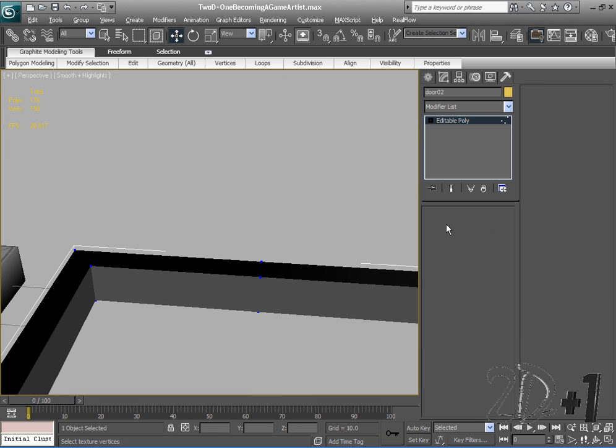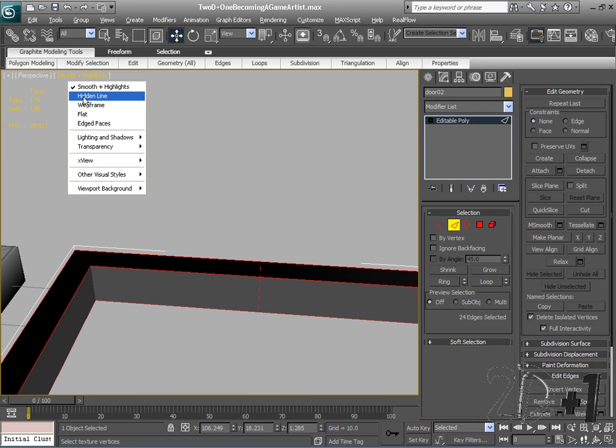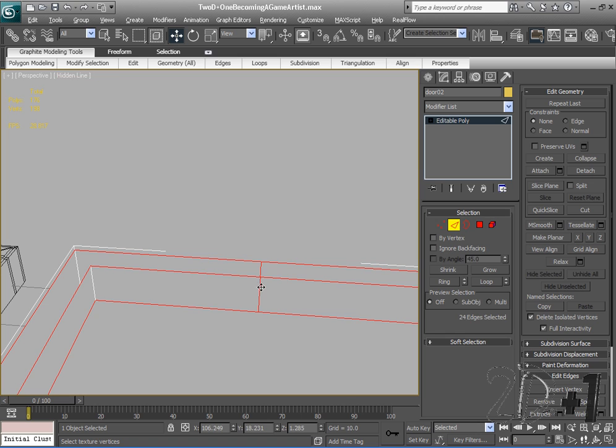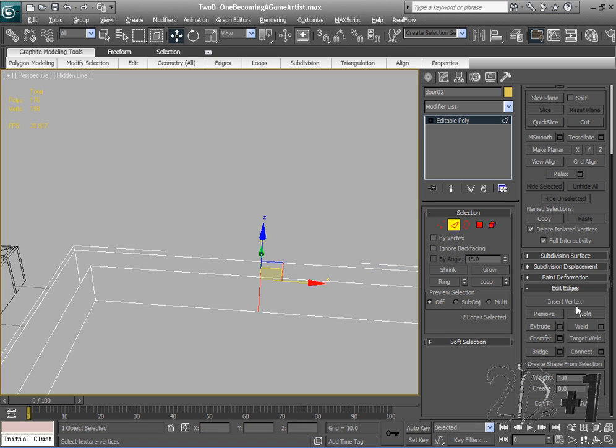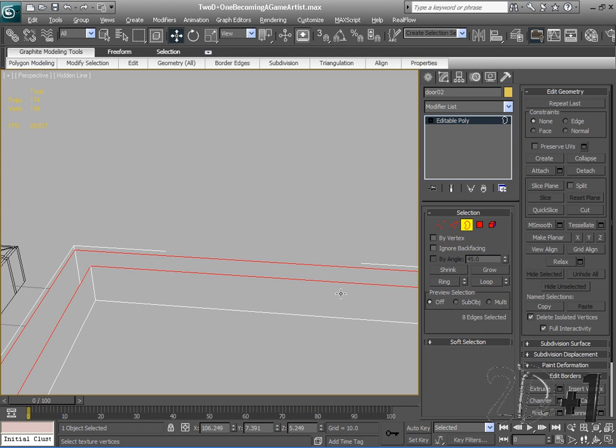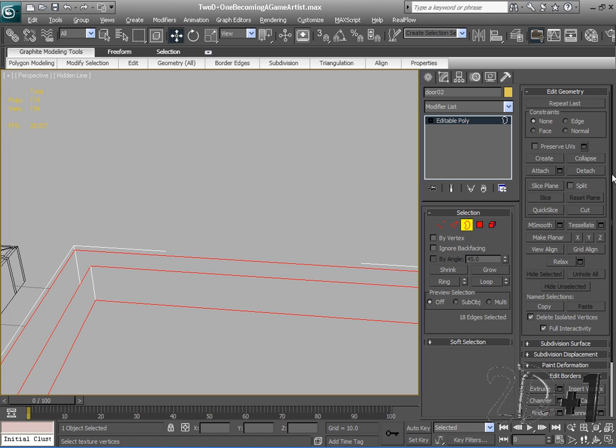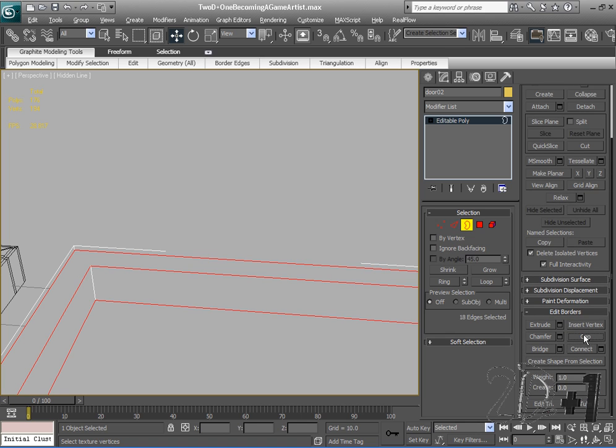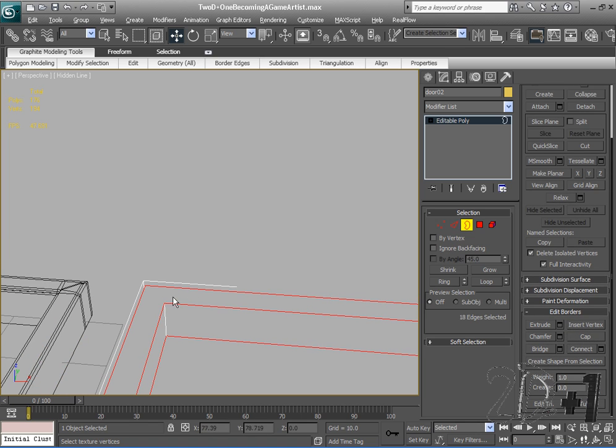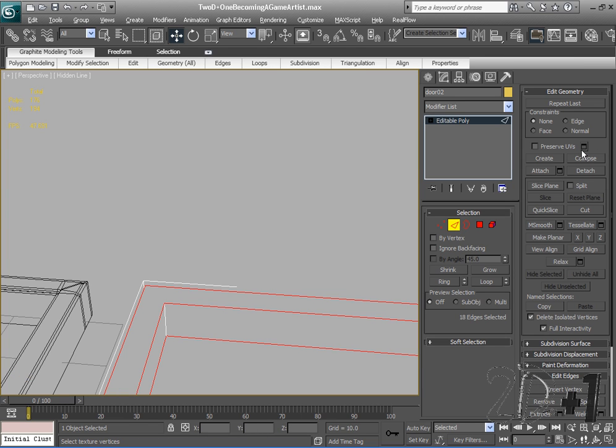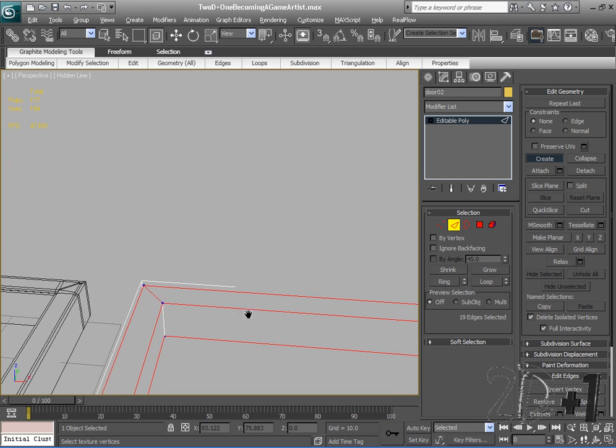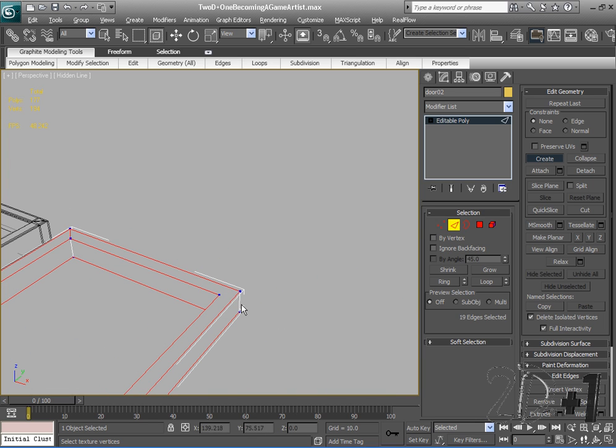I'm also going to get rid of these edges because they aren't needed and we're trying to keep this low poly. Then border cap. Now you see that my polygon needs to have an edge right there so it's not more than four sides. I'm going to go to Edge and Create, clicking from vertex to vertex to create edges.